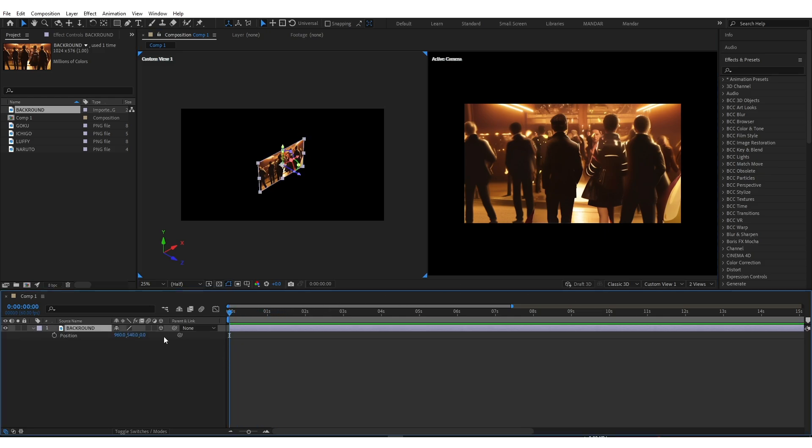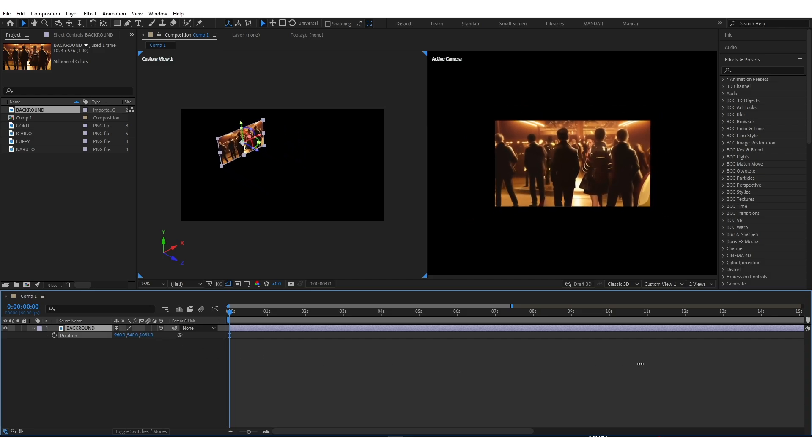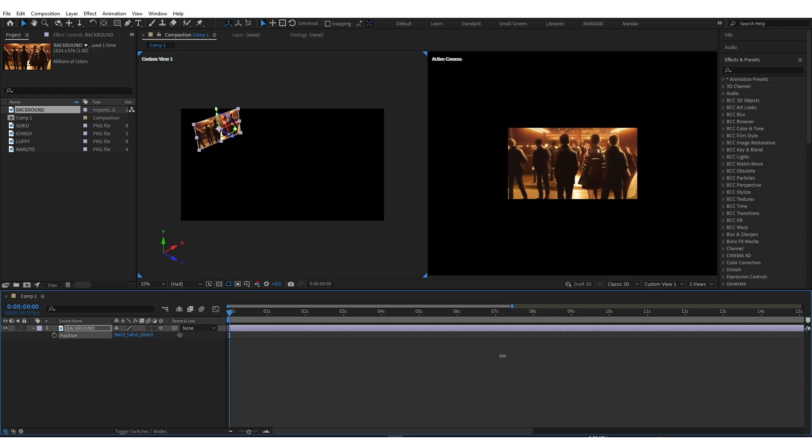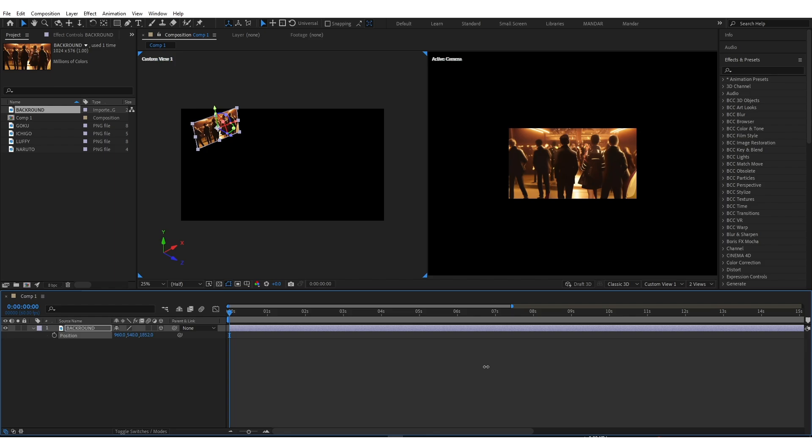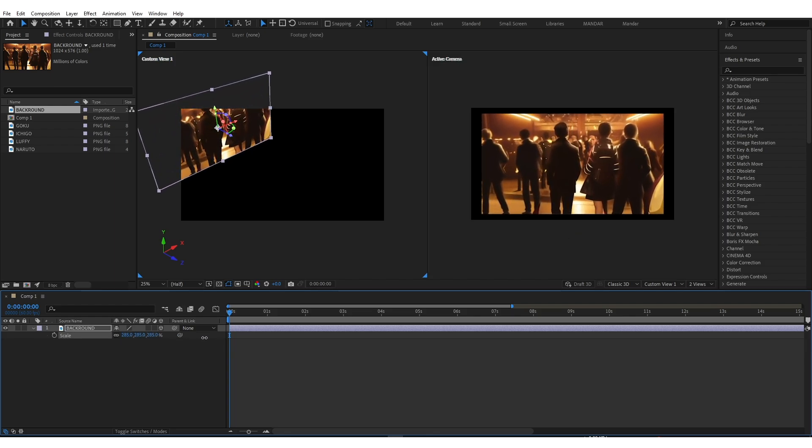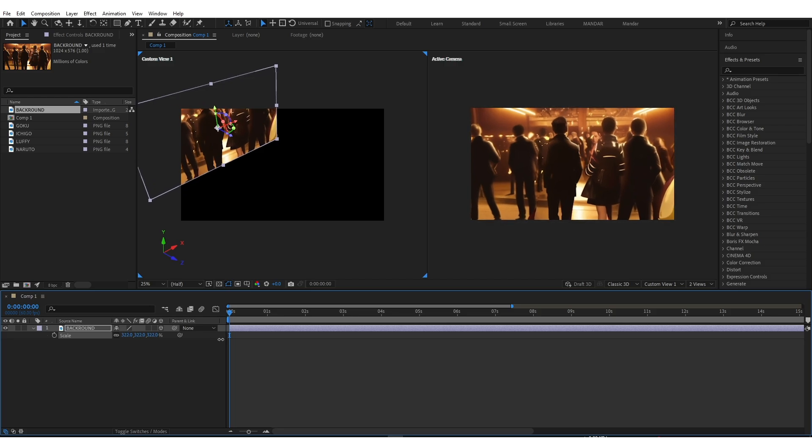Press P to open Position property. And use Z-axis to make your clip behind the camera, just like this. Use Scale property to fit your image and composition.